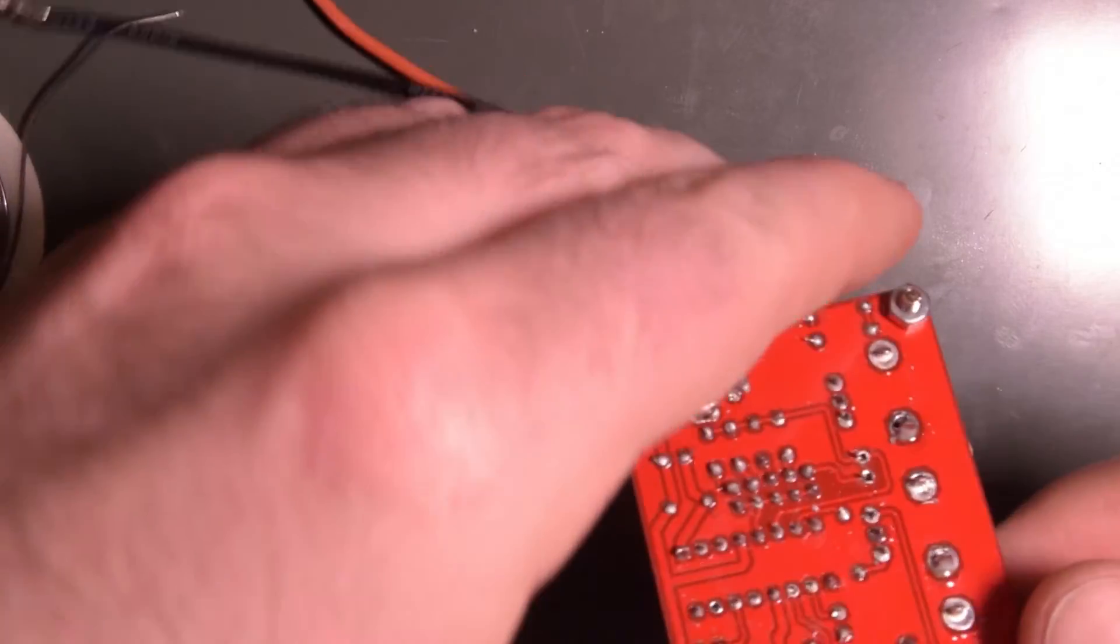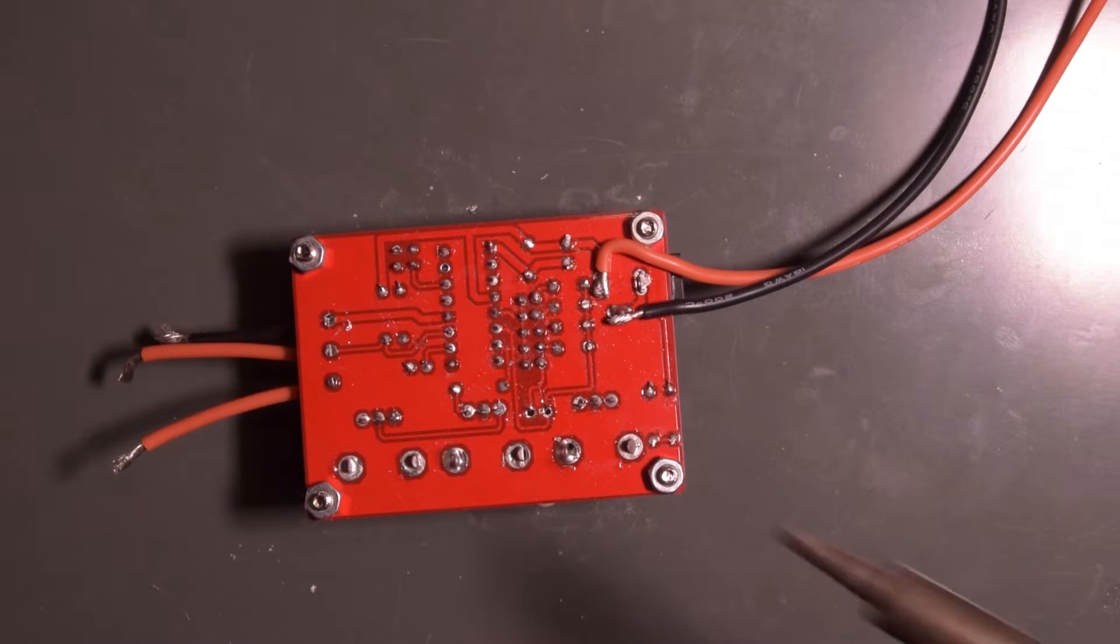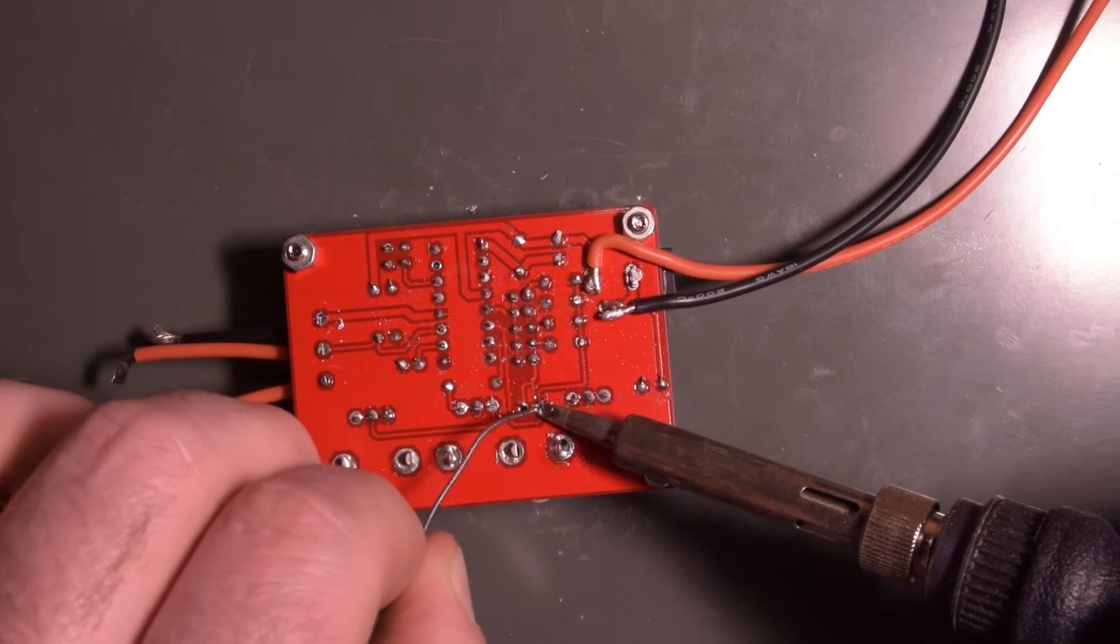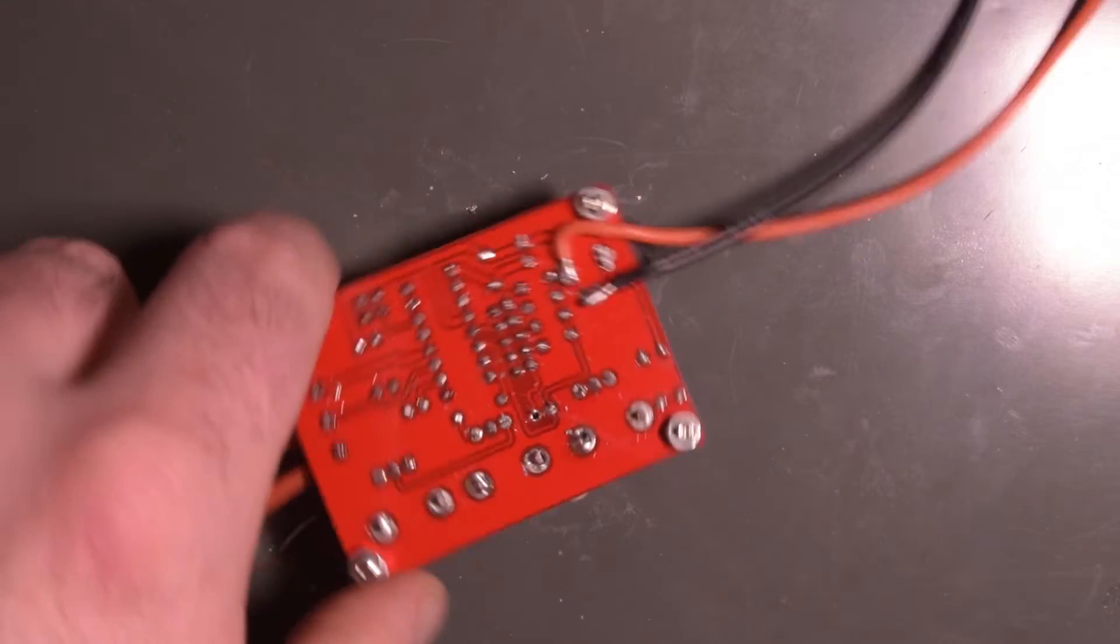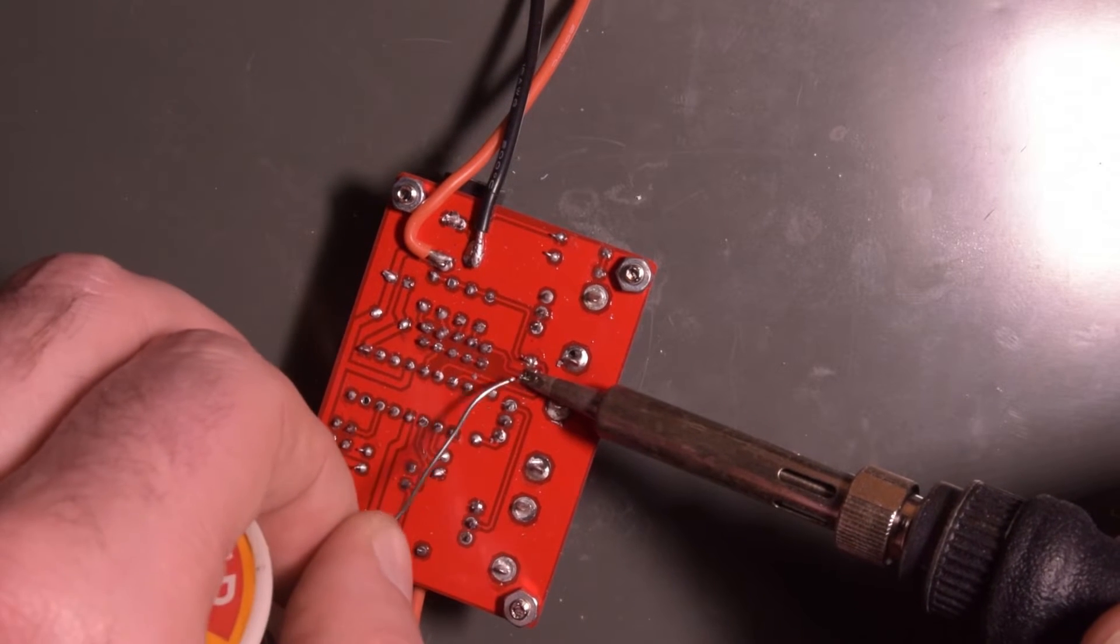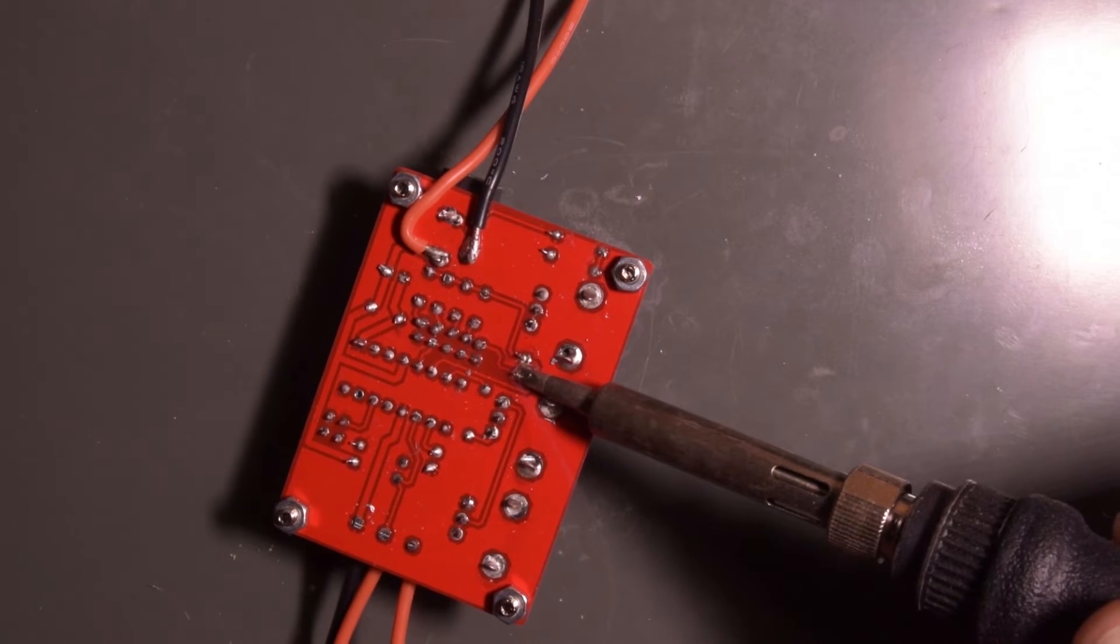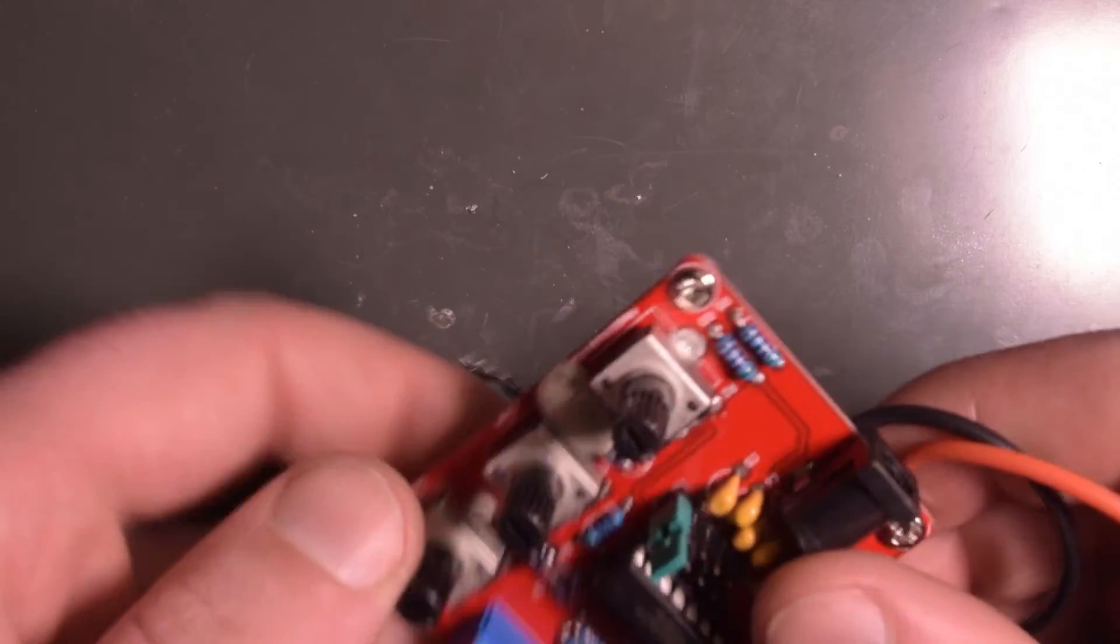There we go. That should hold it down. There are the two legs there. Put some fresh solder on here. There's one.